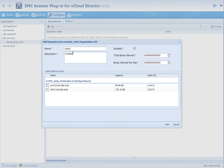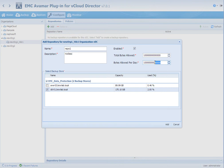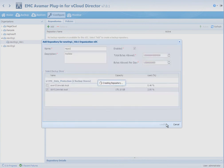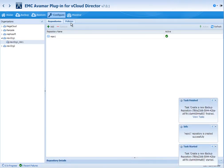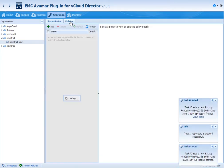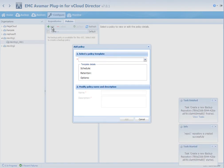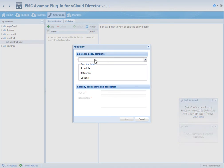So the first thing is to actually create this repository. A repository is mapped to actual physical appliances. Here we're mapping it to a data domain device. We're also putting limits for this tenant. So the tenant's only allowed to consume a certain amount of bytes per day of backup storage and also as a total for their VDC.